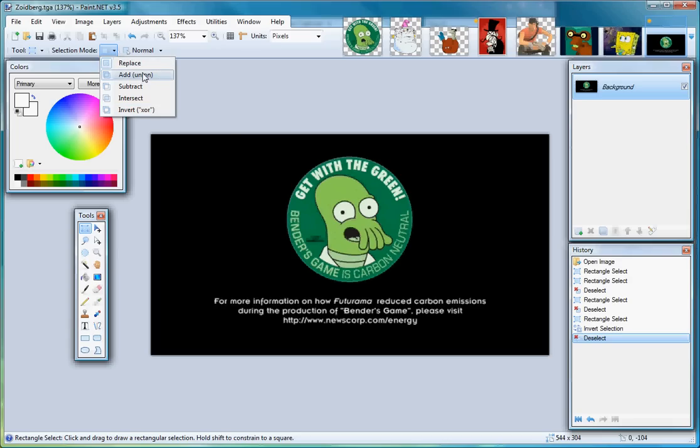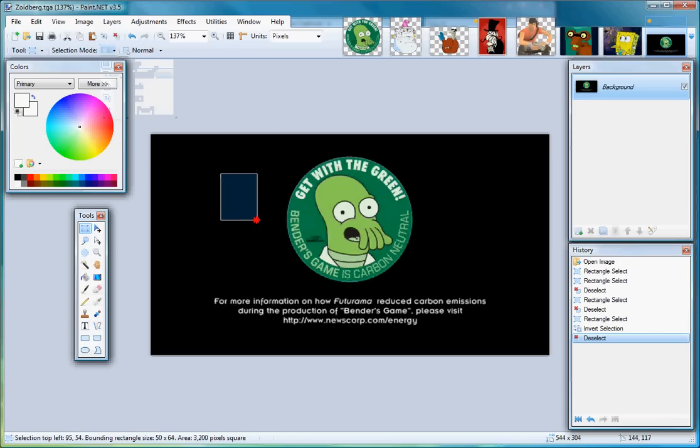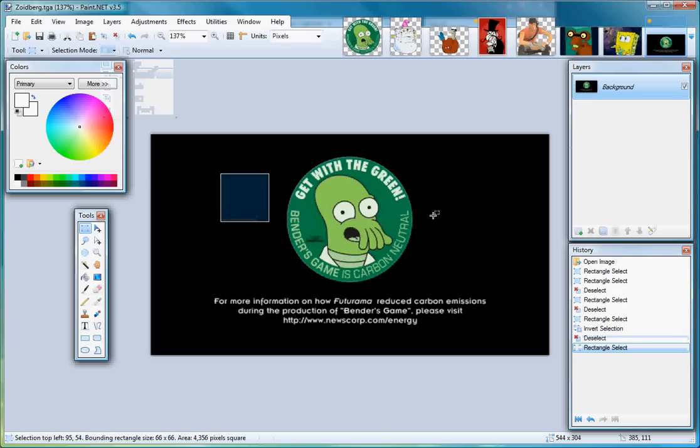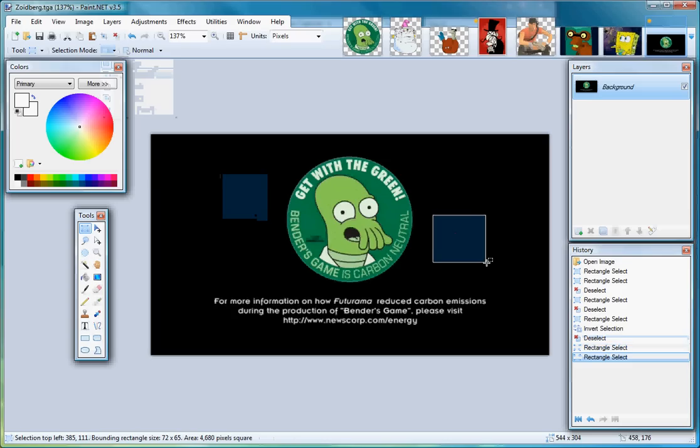Replace is the default mode, and it basically forgets about selections you've previously made and starts over with your new selection. So, if you've got a little box that already exists, you create a new one, it just forgets about the old one.